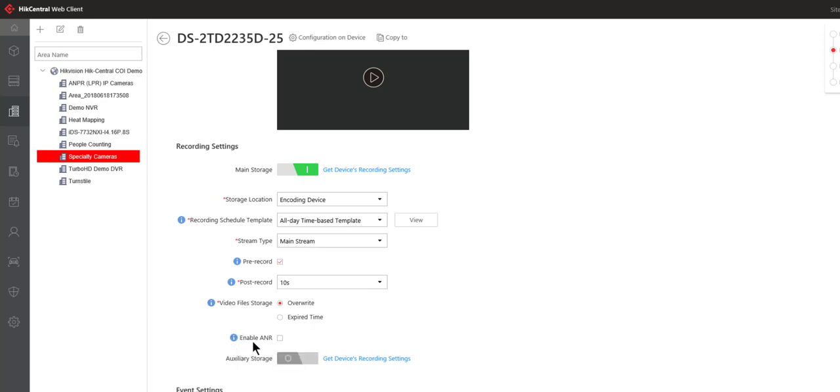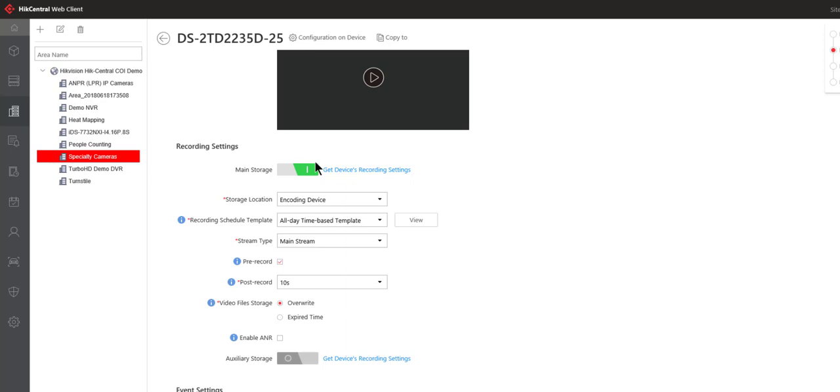We also have enable automatic network replenishment. So in this case if the camera had an SD card in it and the network were to fail, the camera continues to record to the SD card, the network is recovered, then those recordings would automatically be replenished back to the main storage location wherever that happens to be.